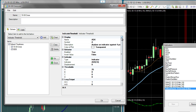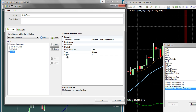Now let's add the EMA, which we will base on the 15-minute time frame. You'll notice that there is an Add Chart button here.